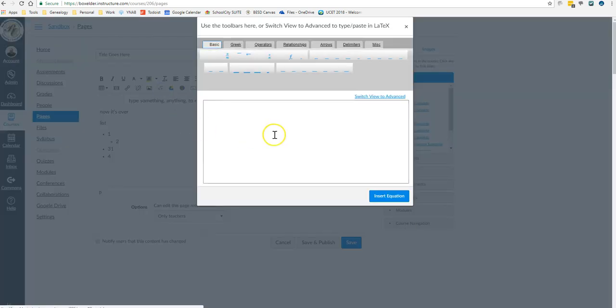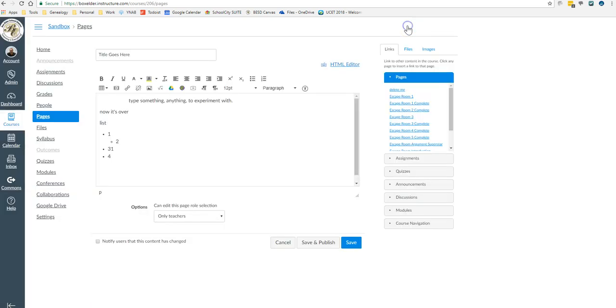This is how you access the handy math equation editor if you need to insert a math equation.